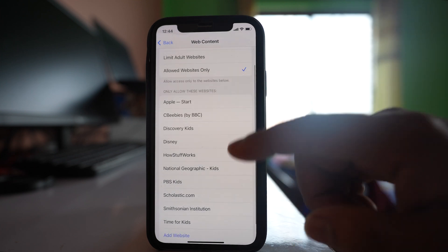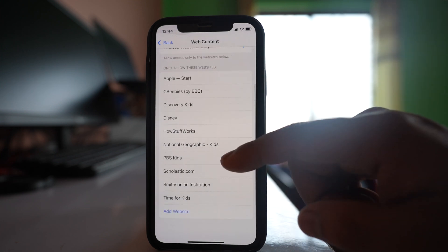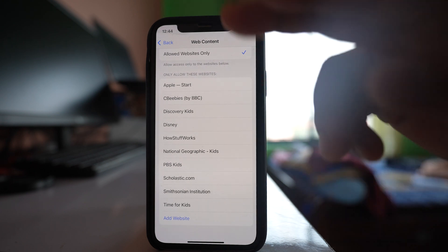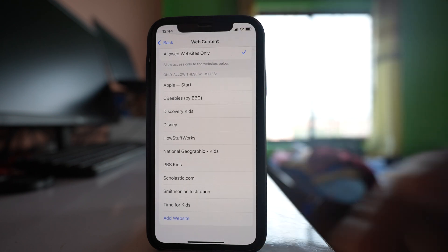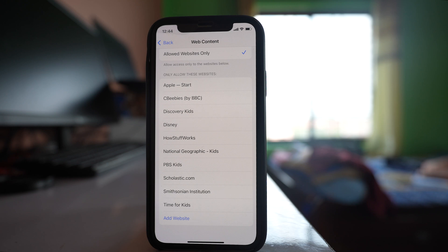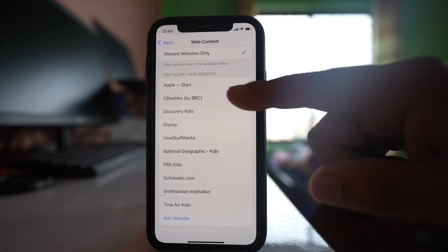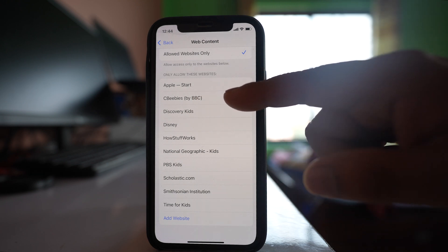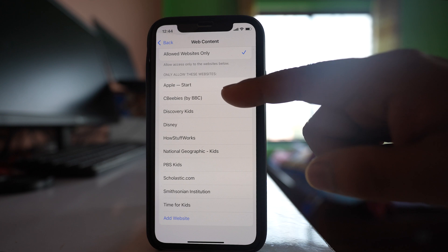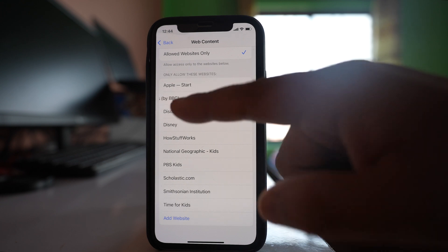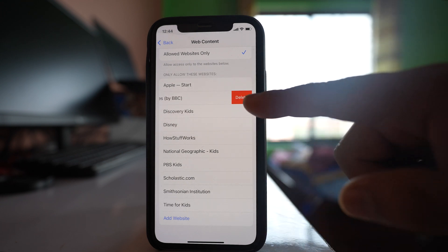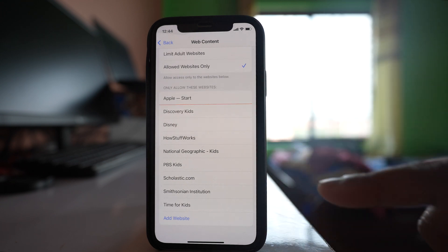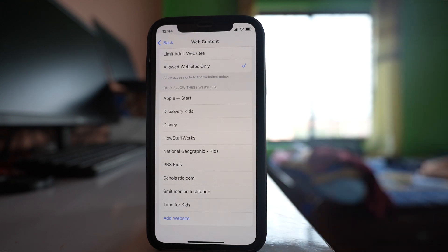And here there are some default websites that can be browsed but if you want to remove all of them and enter your own website then you can do this. Suppose if I want to delete this option I will drag this option to the left and then select delete. So the website is deleted.